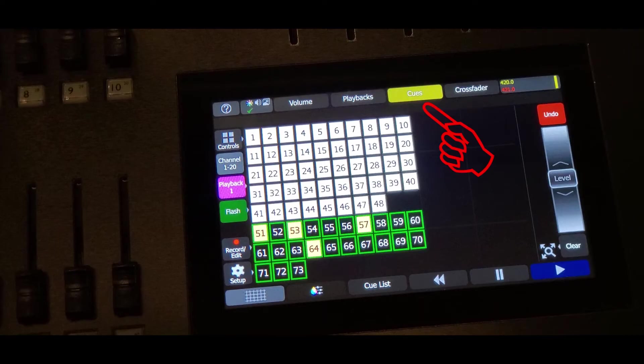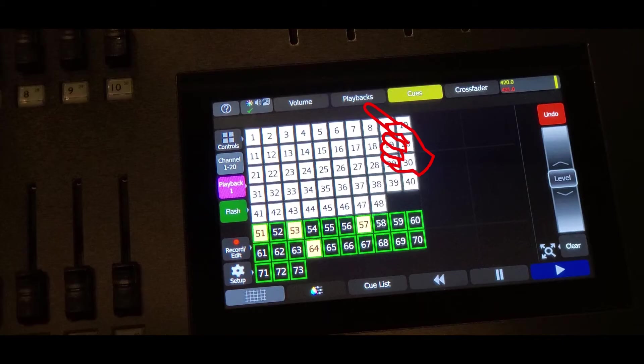You can find your cue pages here at the top. You can also see your playbacks on the playback page also right next to here on the top.